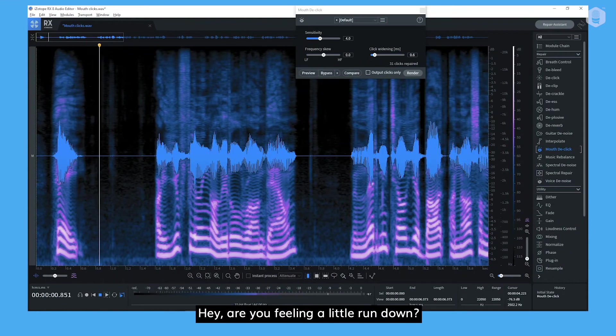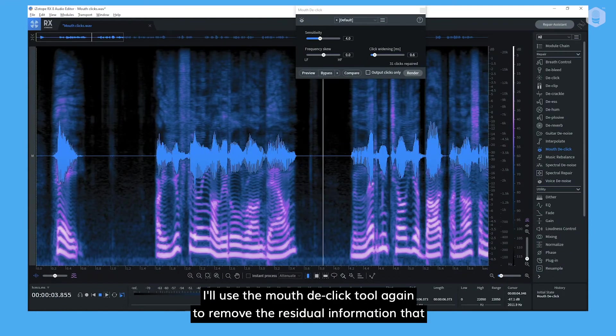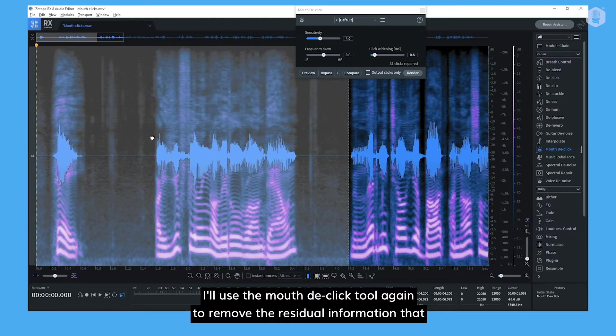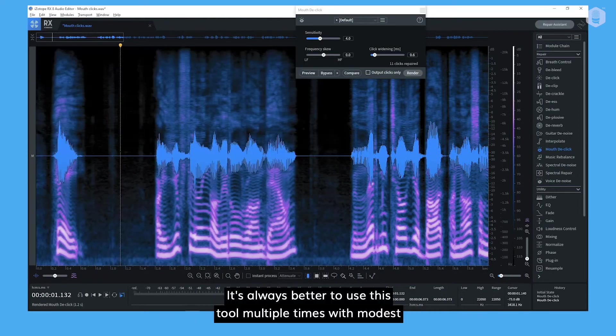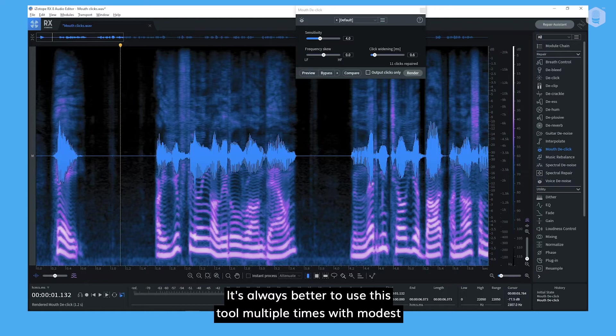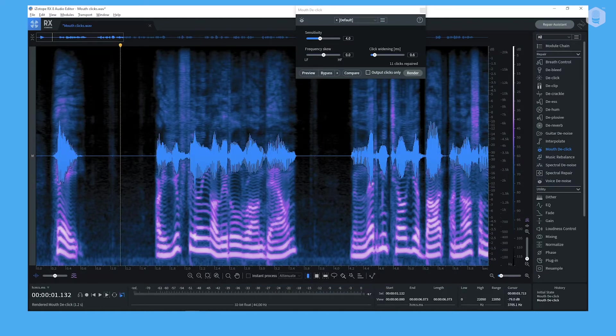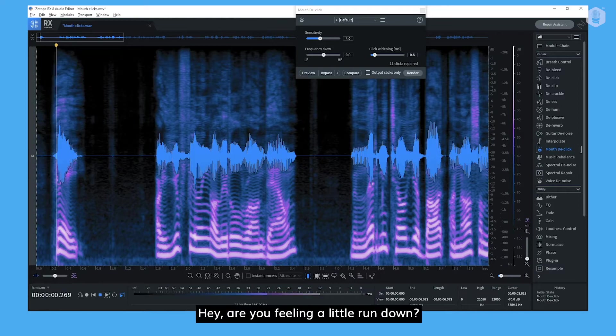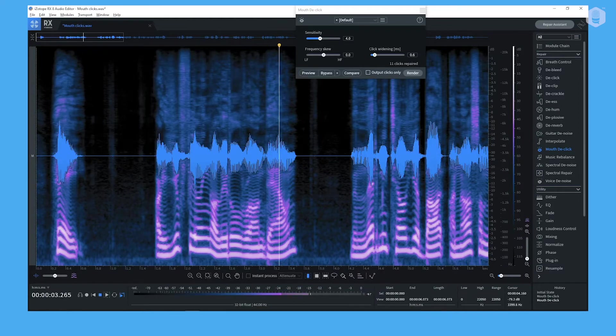Hey! Are you feeling a little run down? I'll use the mouth de-click tool again to remove the residual information that the first pass was not able to correct. It's always better to use this tool multiple times with modest settings instead of using it once with aggressive ones.